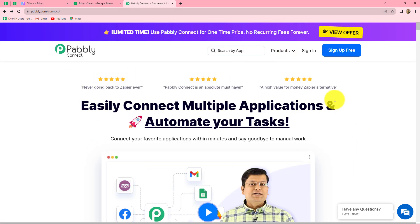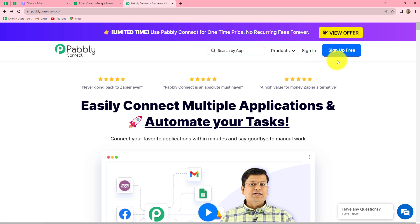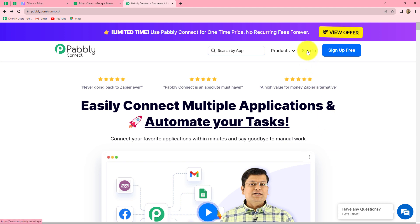Once we reach the homepage, we can find two options: sign in and sign up for free. So if you are a new user, you have to click on sign up for free to create your free new account, and it is not going to take more than two minutes. When you create your account, you will get 100 free tasks every month to explore this amazing software. Now, because I'm already an existing user, I'm clicking on sign in.